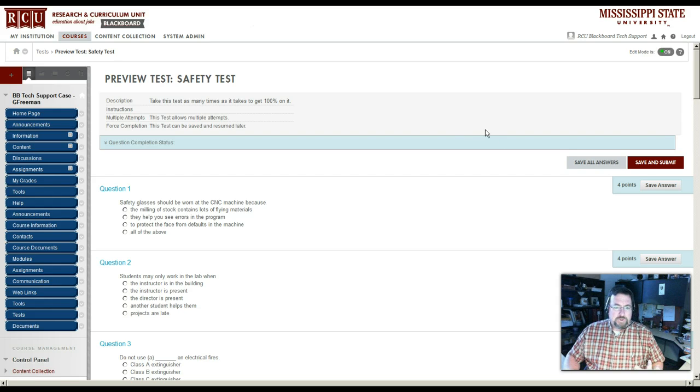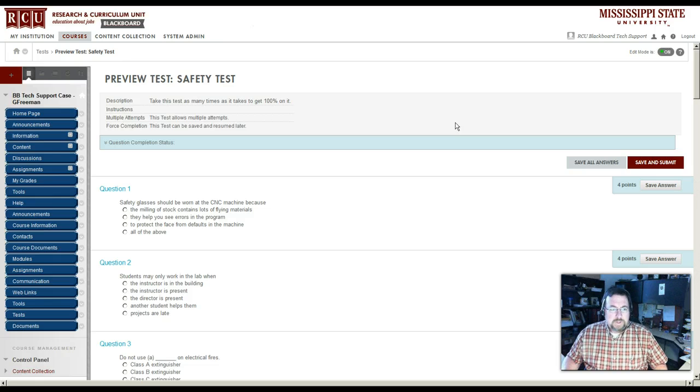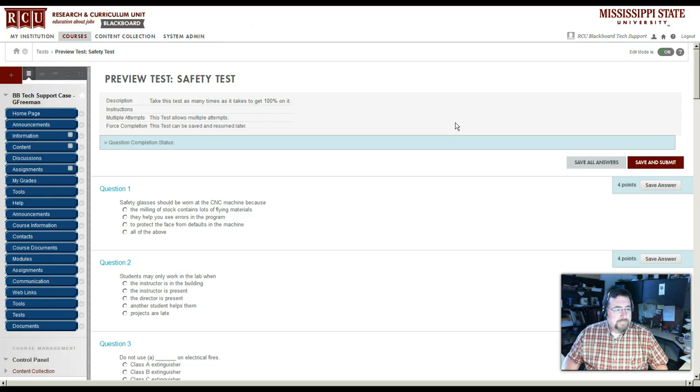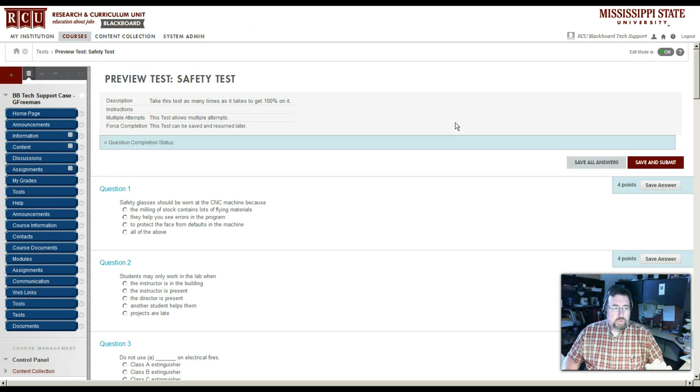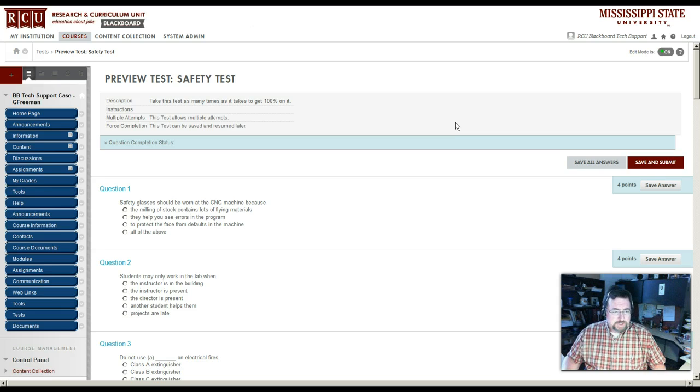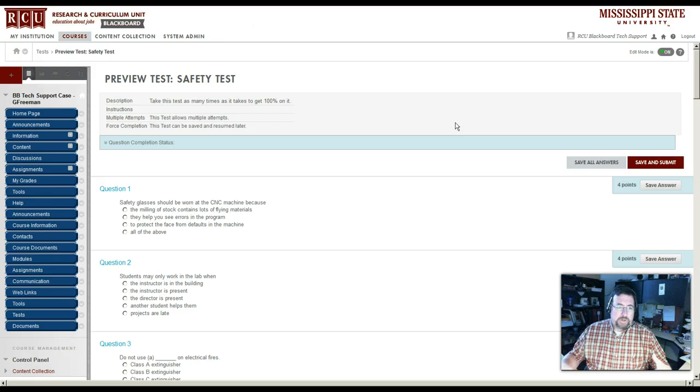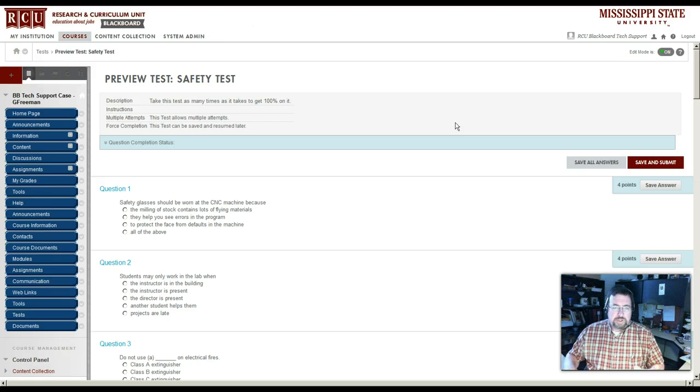I am using Firefox as the browser of choice simply because it is the one that's recommended by Blackboard. However, this will work with Internet Explorer as well. I'm working on a PC, so I do not have a solution yet for the Macs.